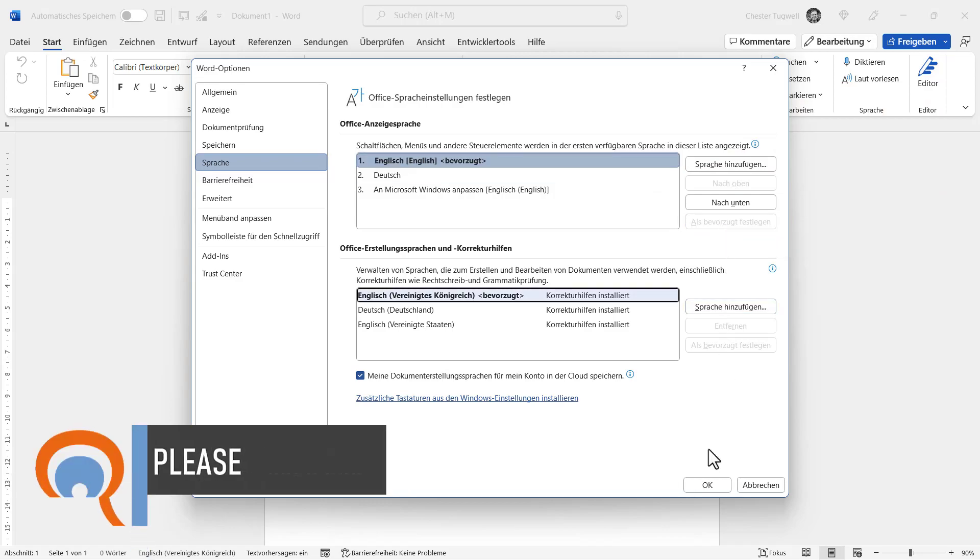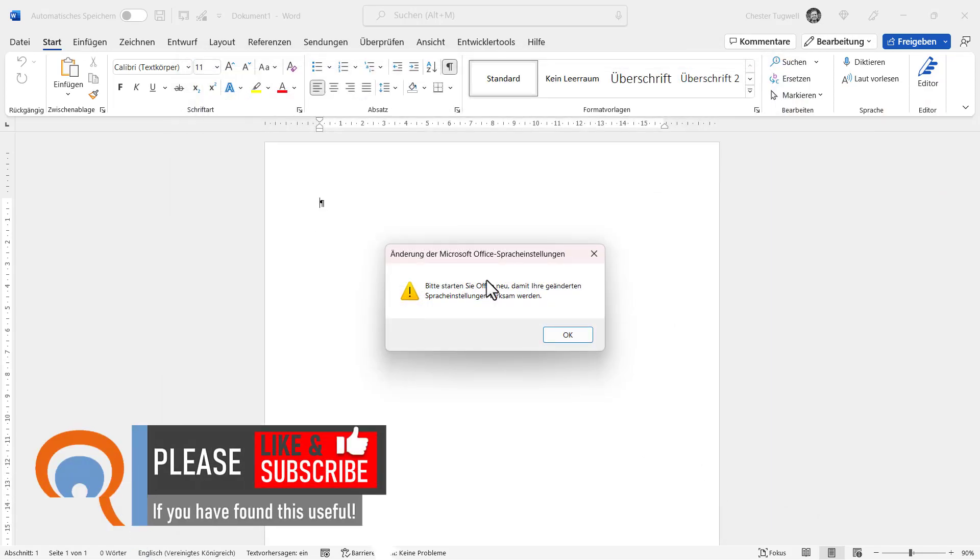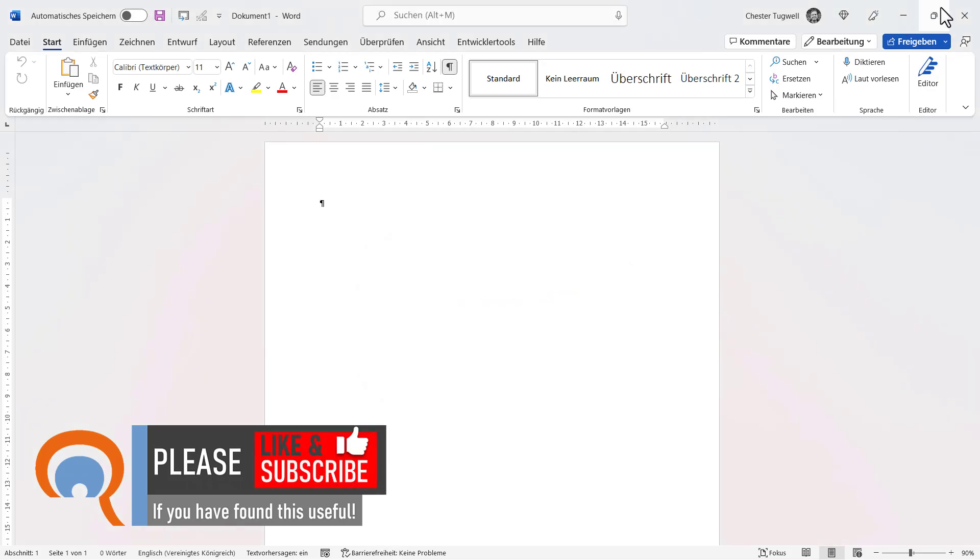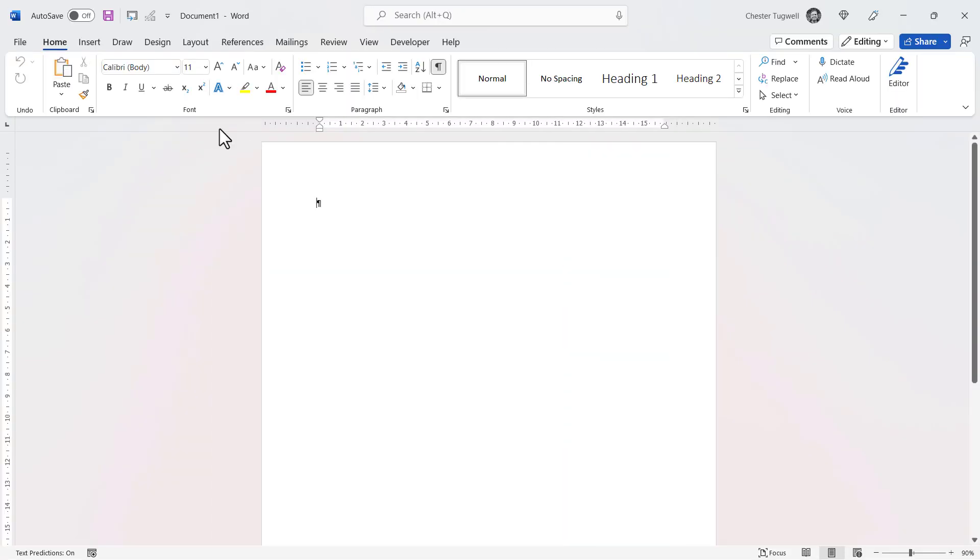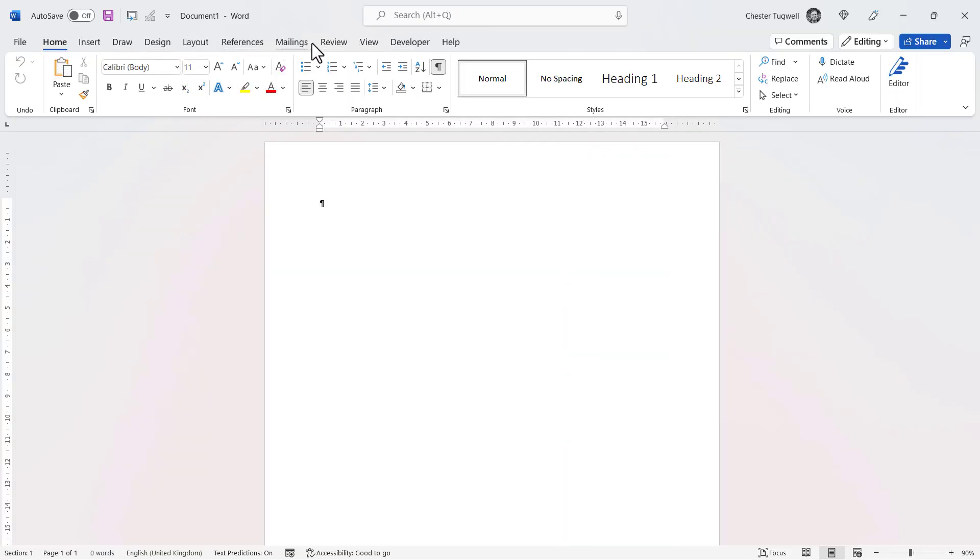You then click on OK, and then basically it'll tell you you need to restart the application. So, if I click on OK, close Word, and reopen it, I now have the English language being used in this application.